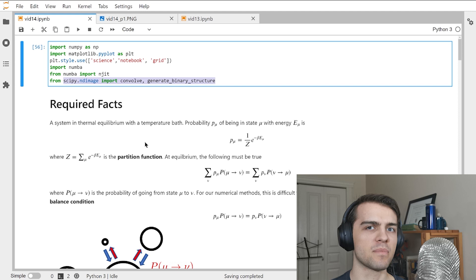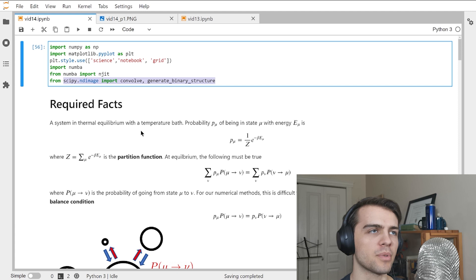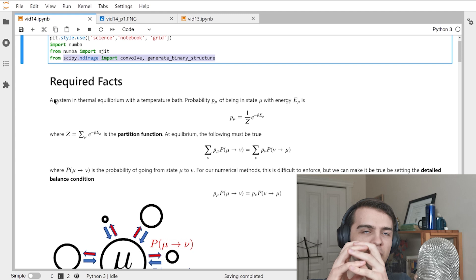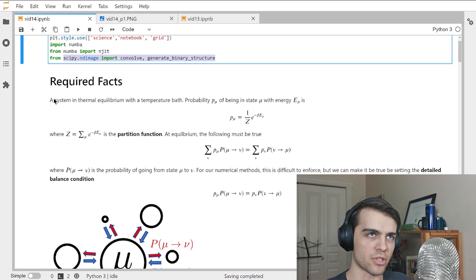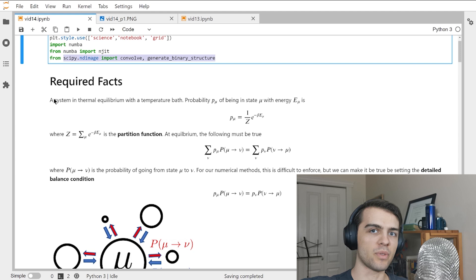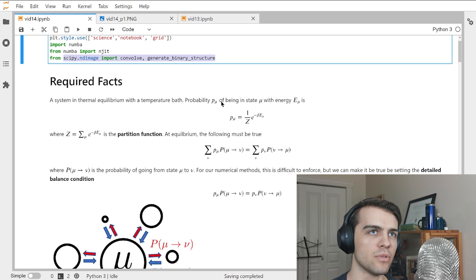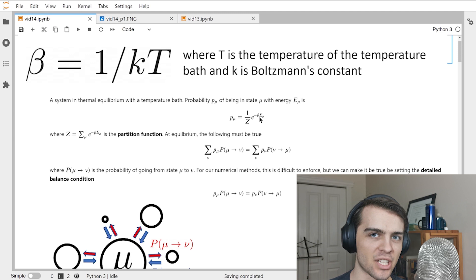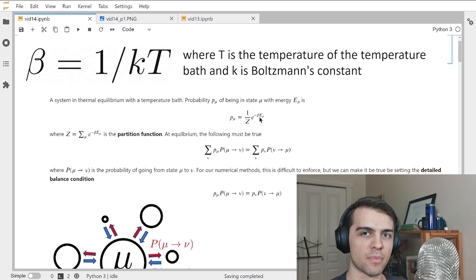Before we start the actual coding part, I want to review a few things from statistical mechanics that are somewhat non-trivial, especially if you're not familiar with the subject. Consider a system in thermal equilibrium with a temperature bath — the system is not isolated, it's surrounded by an outer system at a certain temperature. The probability P_mu of being in state mu with energy E_mu equals one over Z times e to the minus beta times E_mu. That's known as the Boltzmann distribution.